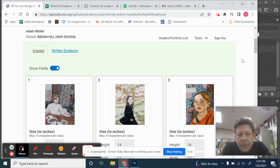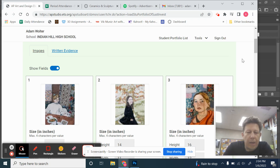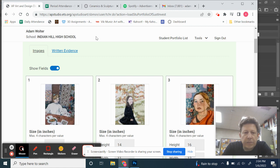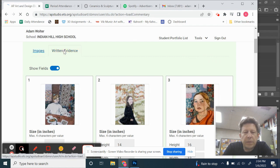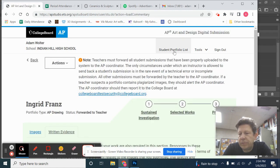Okay, so here is Odessa's portfolio, and she's done a nice job. So let's take a look at her written evidence.